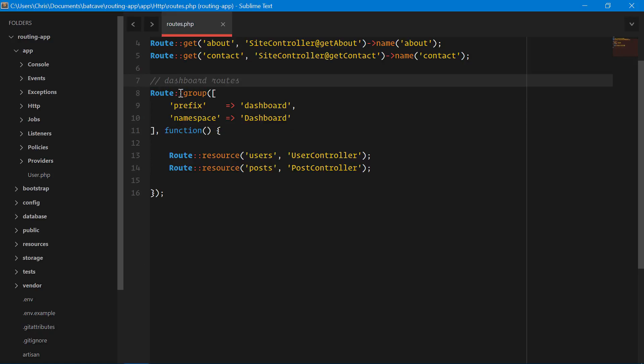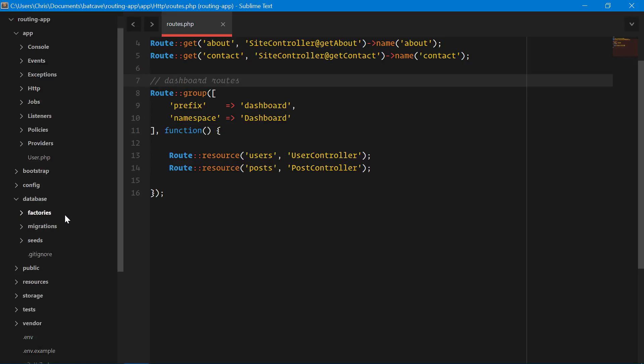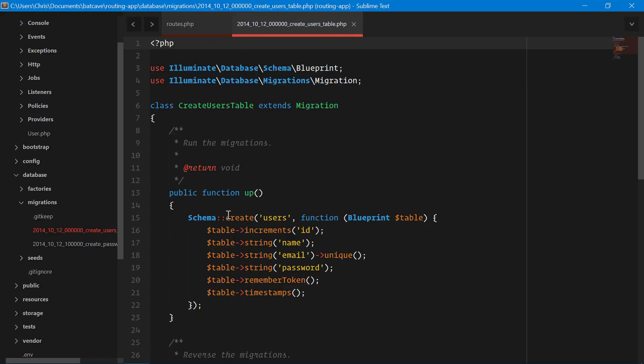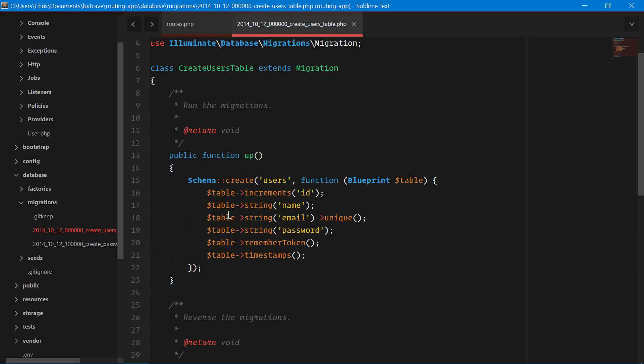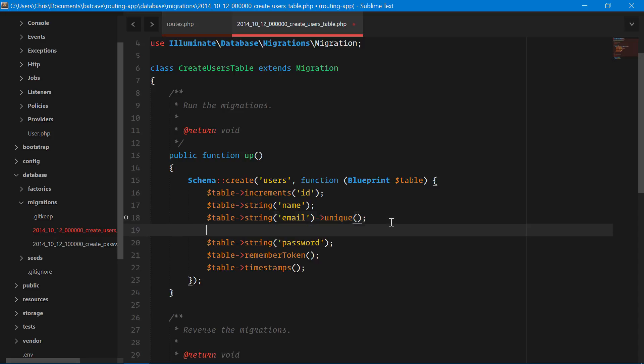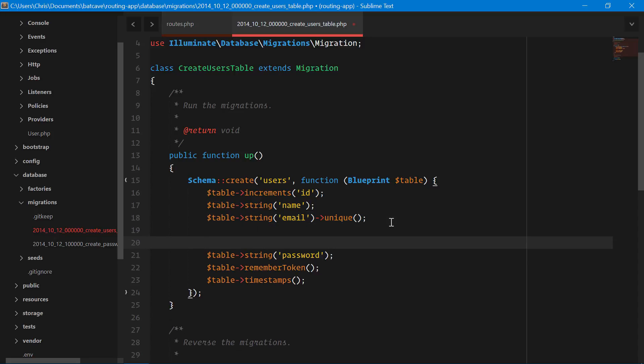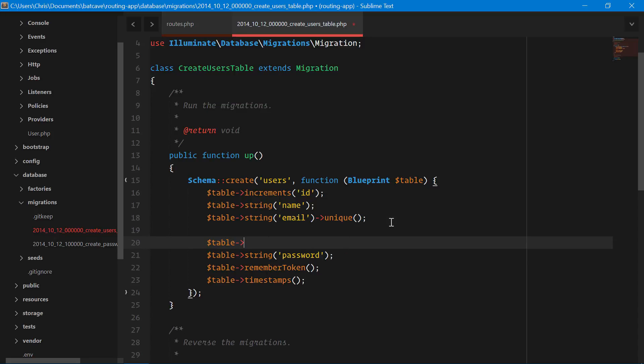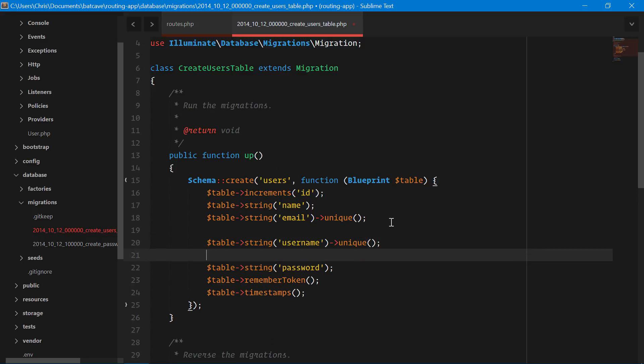Let's open up our migrations files, database, migrations, users table. Laravel already comes with a users migration. We're going to add one thing here. Let's add table, string, username. Make sure these are unique.